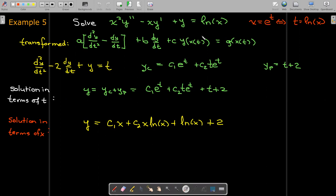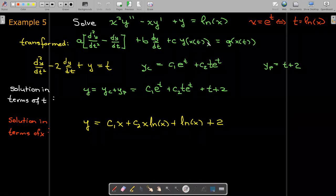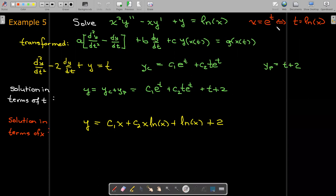I hope you find these equations as interesting as I do. It really is just an interesting transformation between the two approaches, and you can use essentially the same techniques through this substitution.